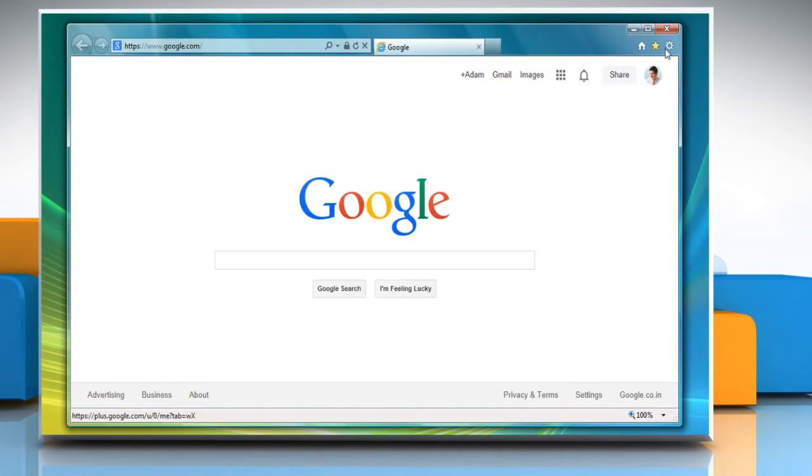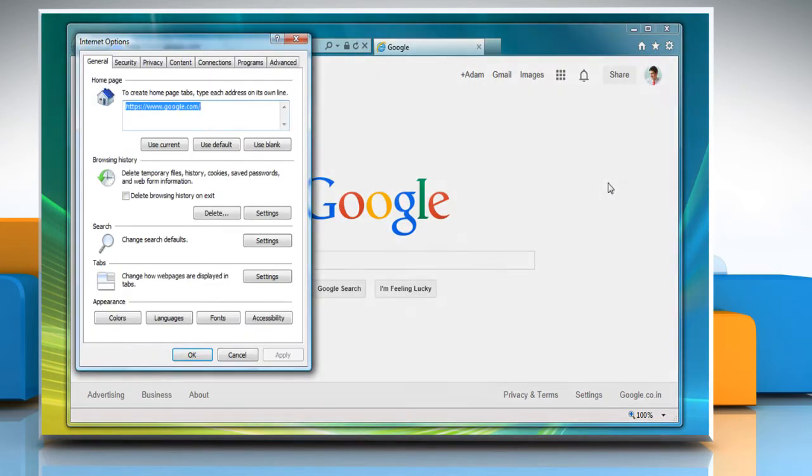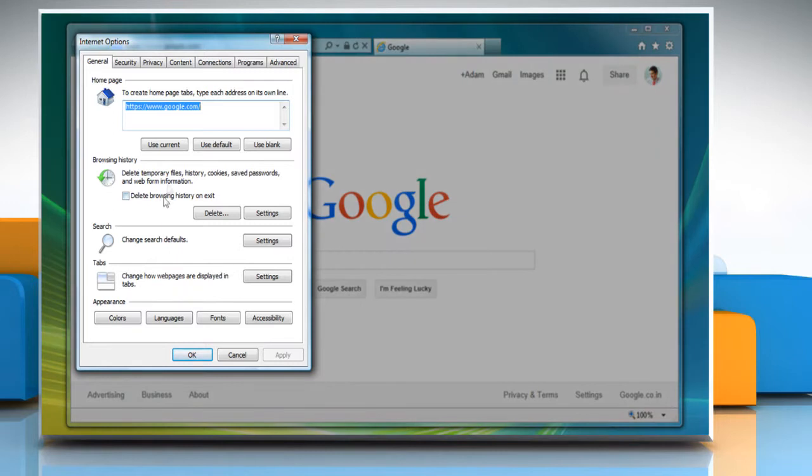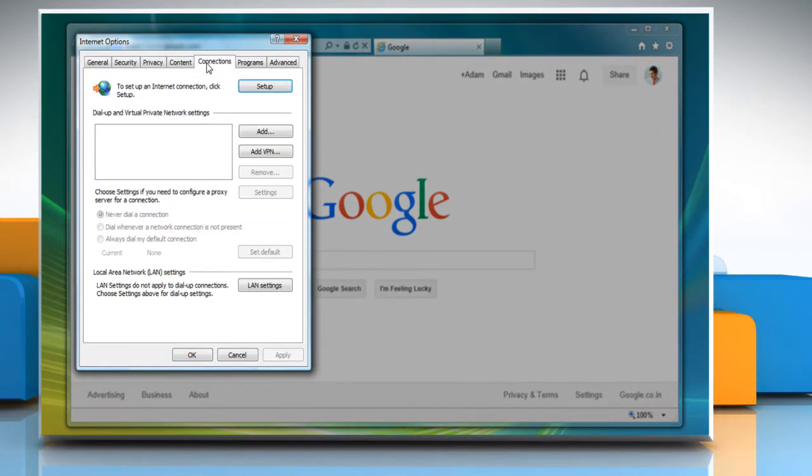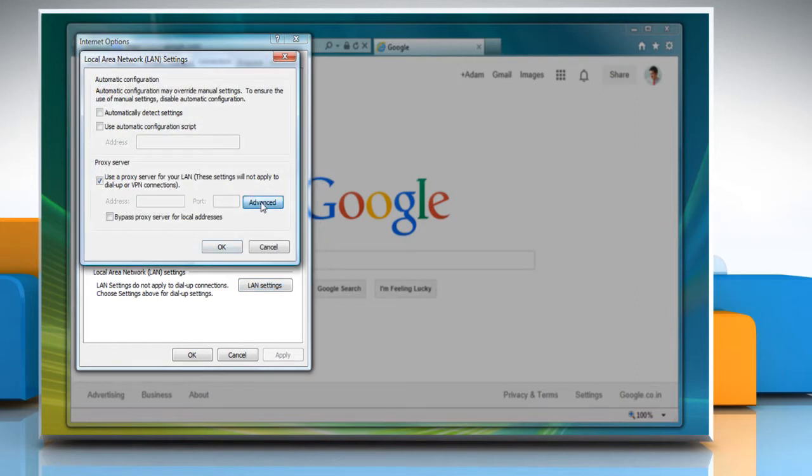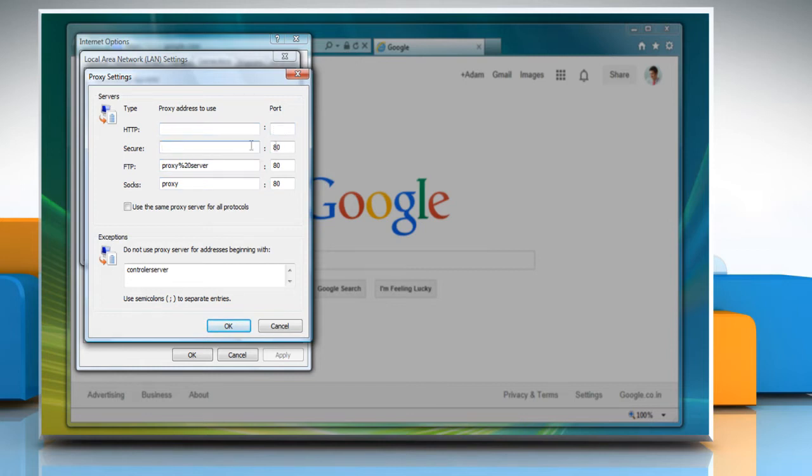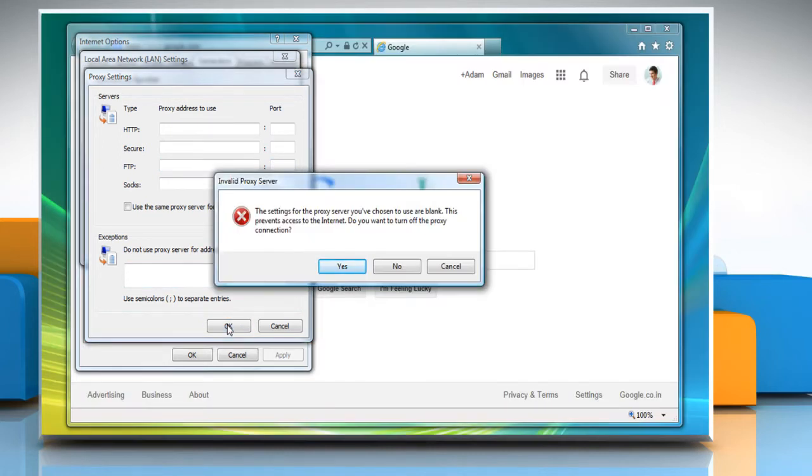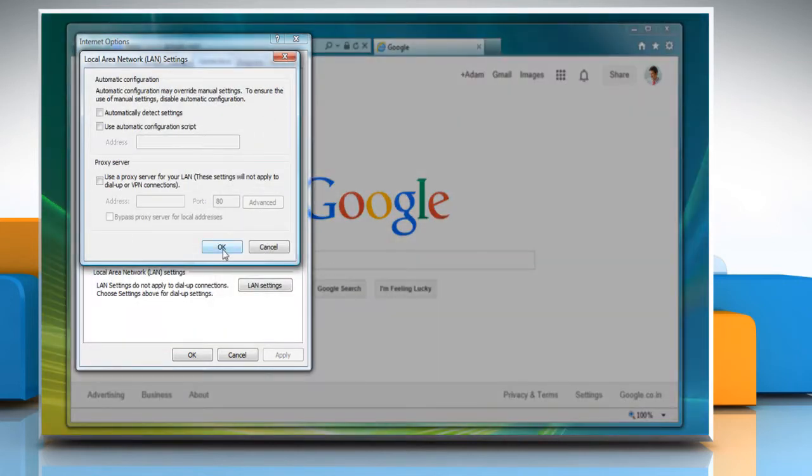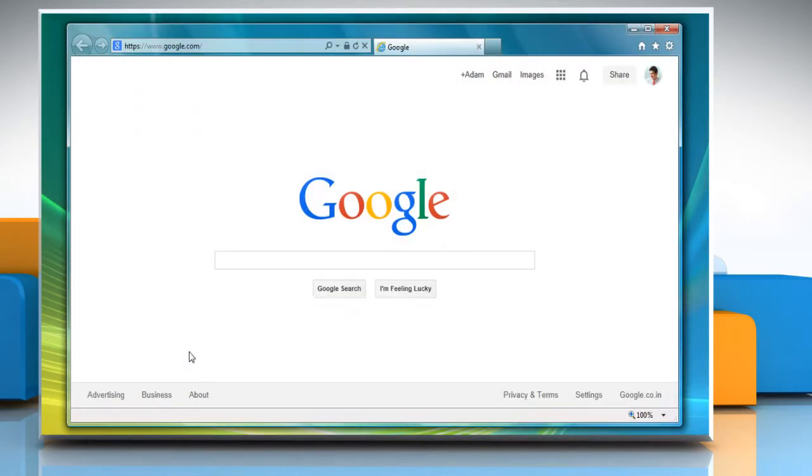Click on the gear icon and then click on Internet options. Select the Connections tab, click on the LAN Settings button and then click on the Advanced option. In the Proxy Settings window, delete all the entries and then click OK. Click Yes to turn off the proxy connection. Click OK twice and then minimize the Internet Explorer.